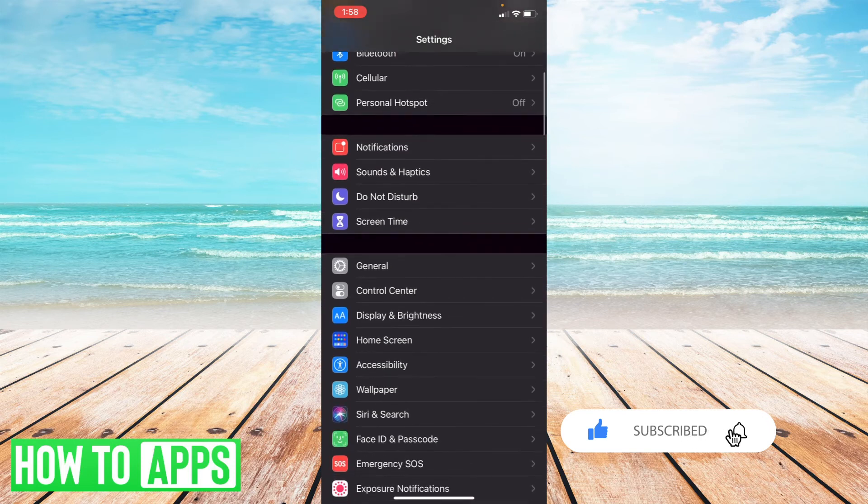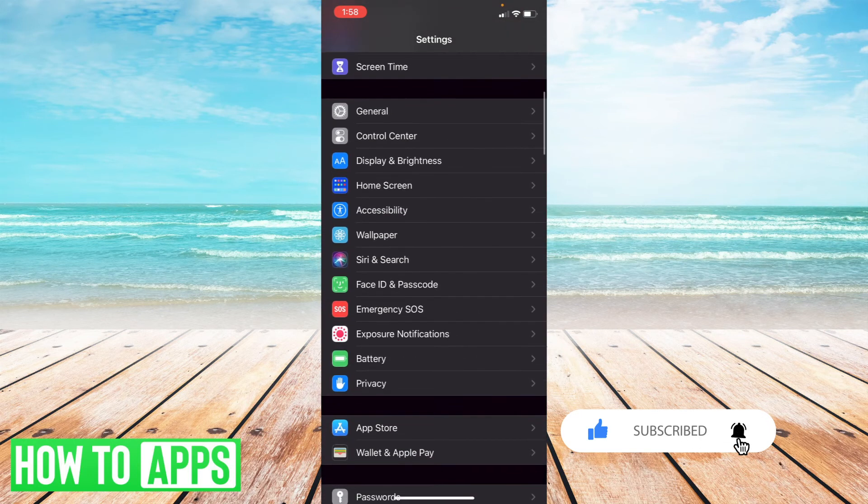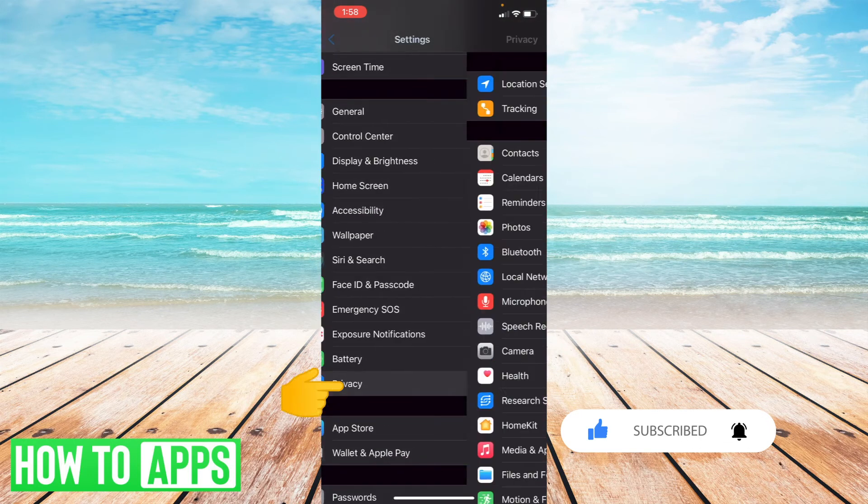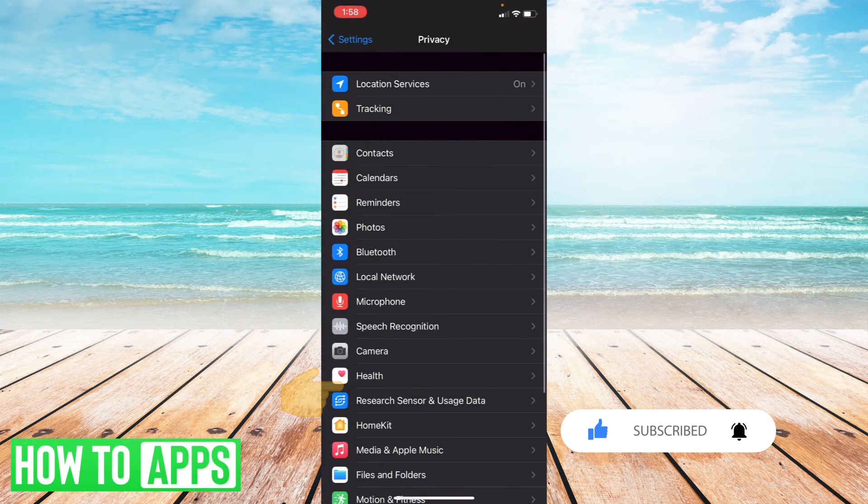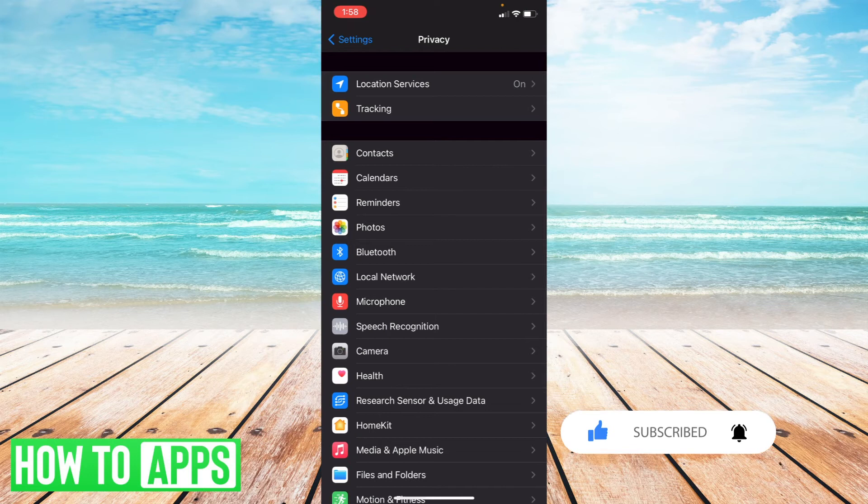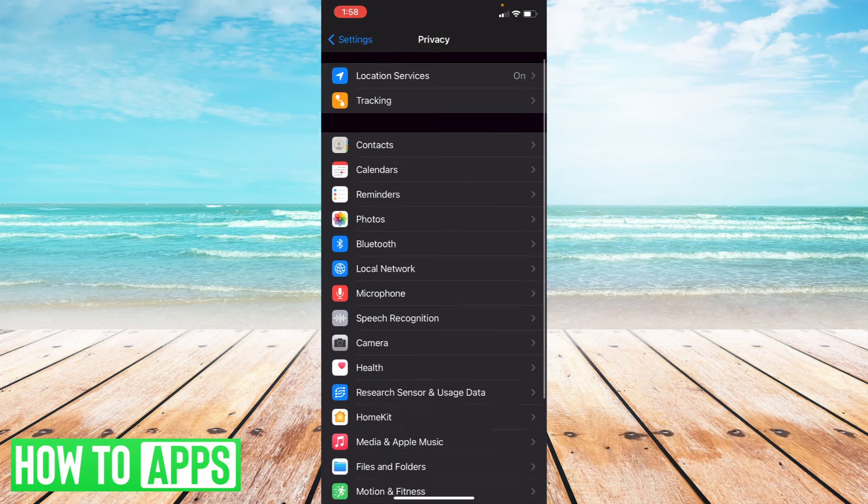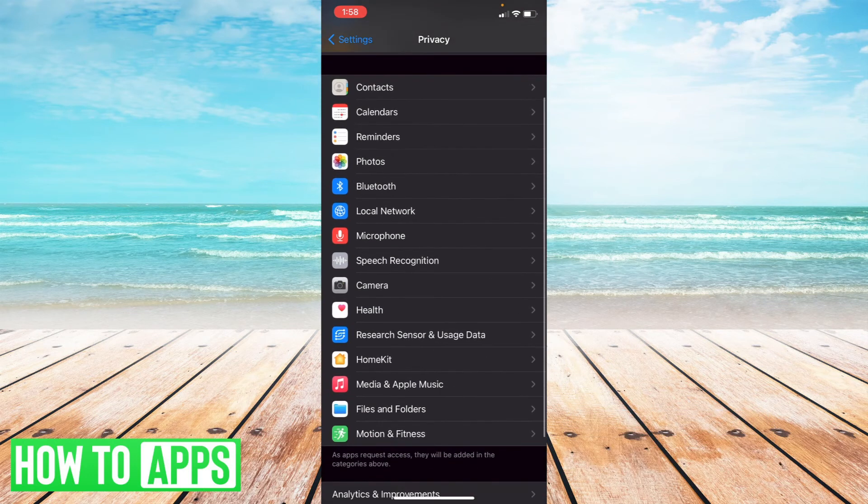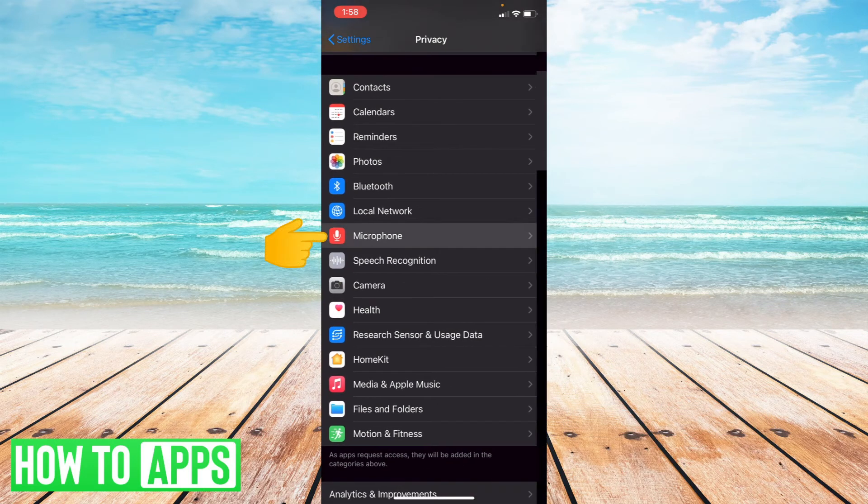So I'm going to scroll all the way down to where it says privacy with the hand icon and select that. Now what I'm going to do is scroll down to where it says microphone and select microphone.